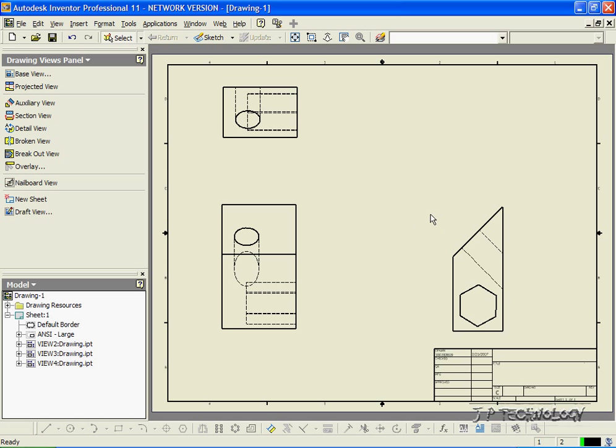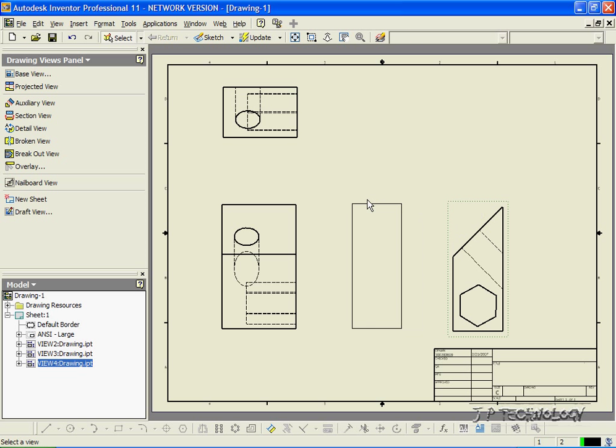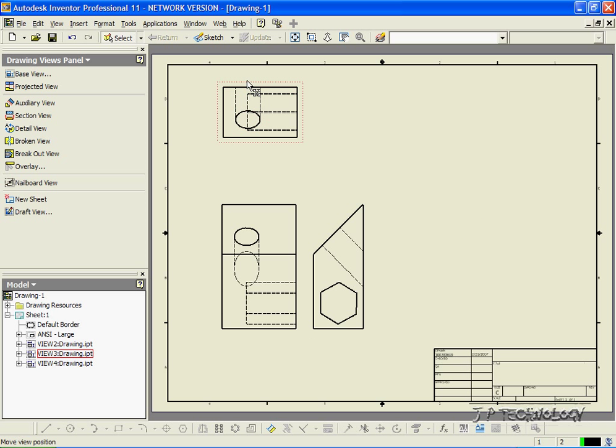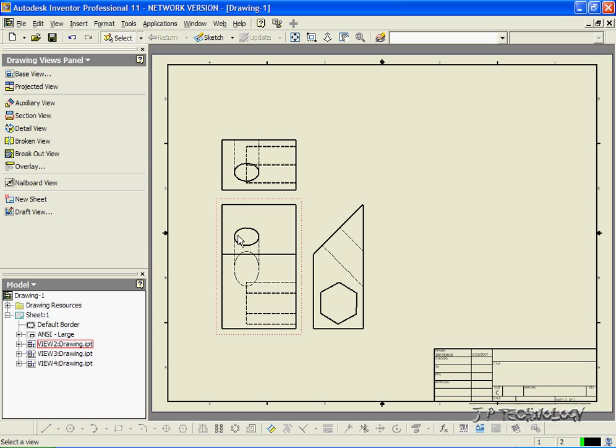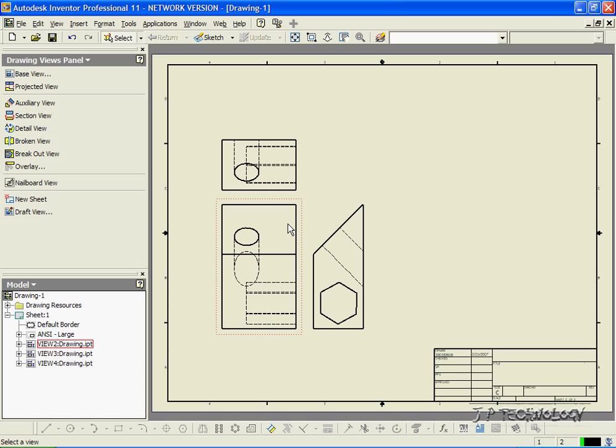Now when you're setting up your drawings, a tip and something that's important is to make sure that everything lines up right. So that from your front view, the top view is in line with everything. So the sides are in line there, the circle is in line there, and the cutout here is in line too.